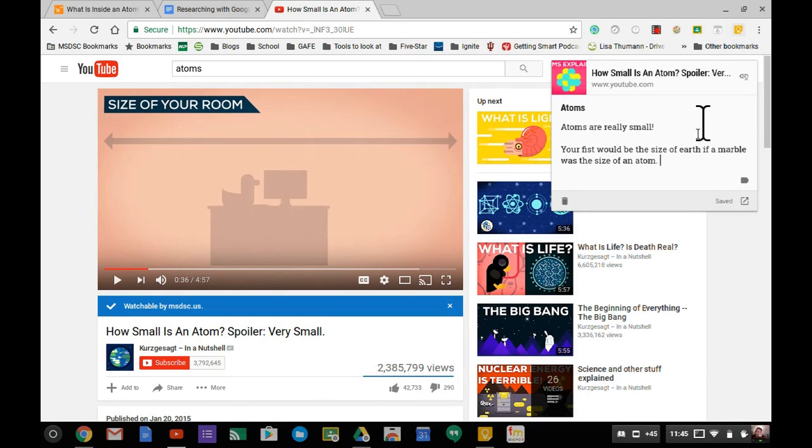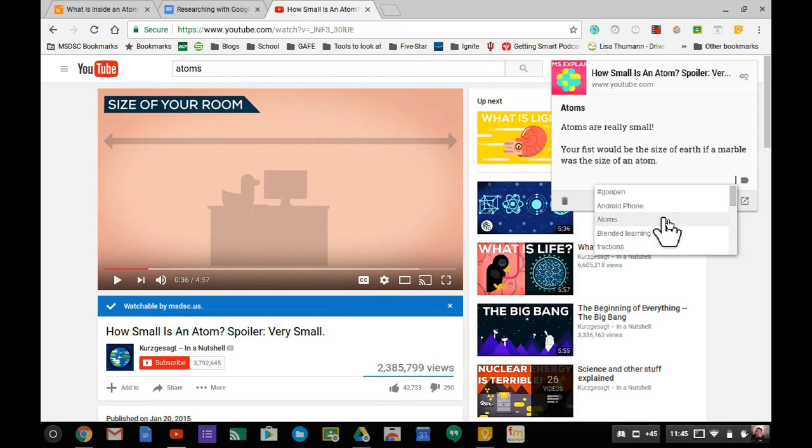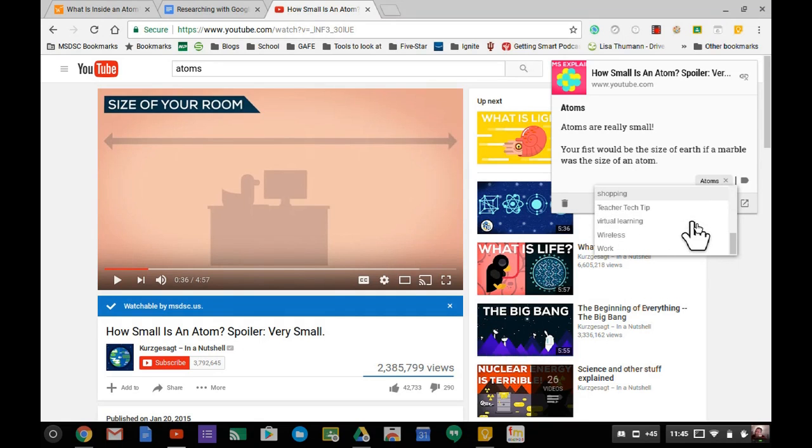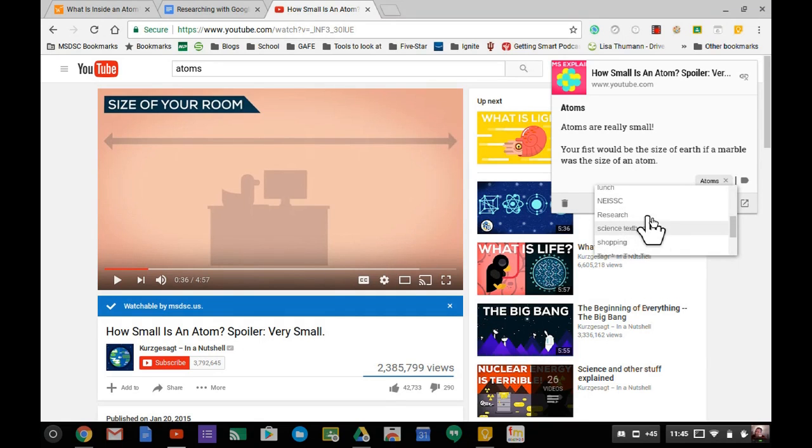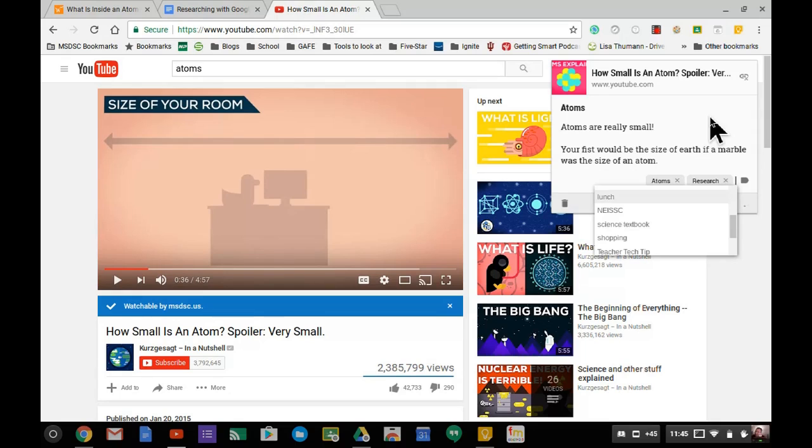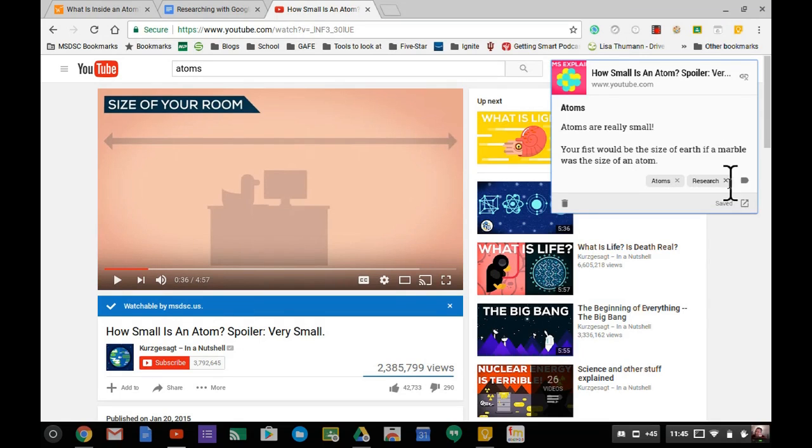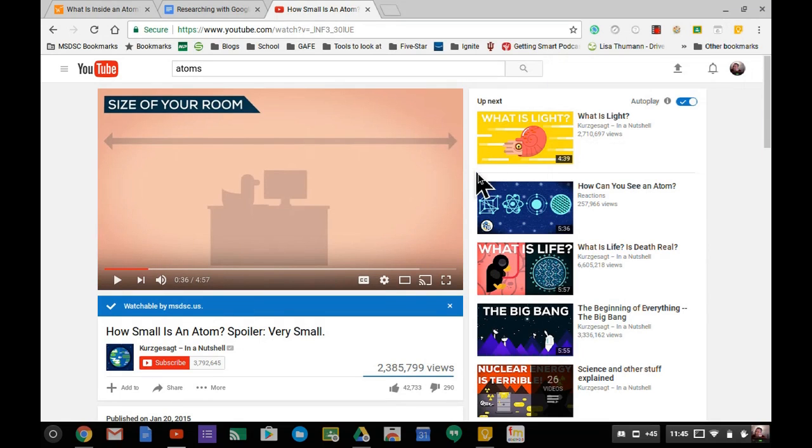I'll label this atoms and research. You don't have to double label, I'm just doing it for demonstration. Then it's saved. You can even take notes while watching a YouTube video, which is pretty cool.